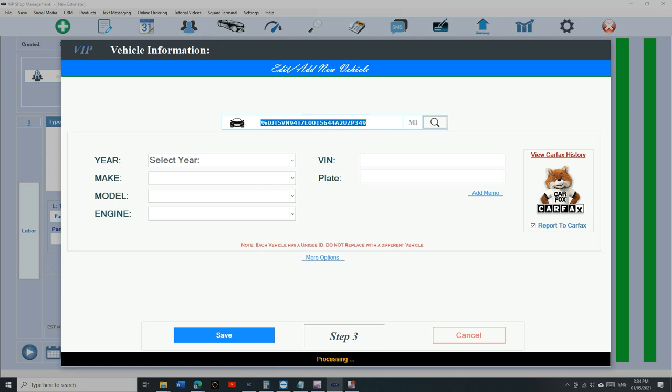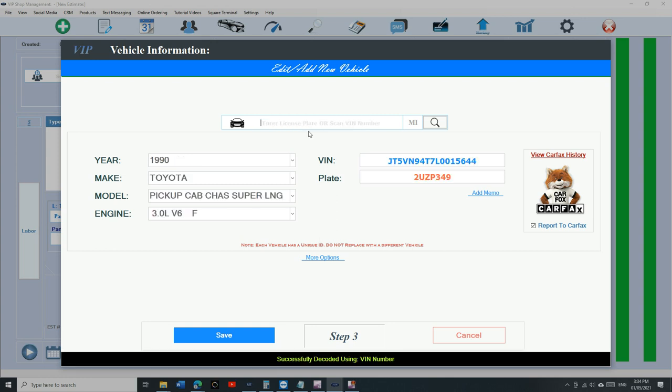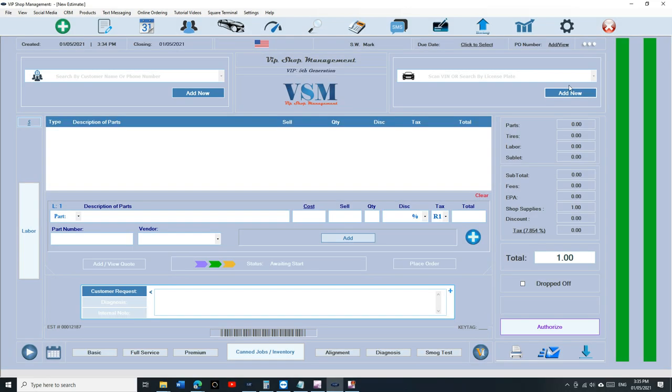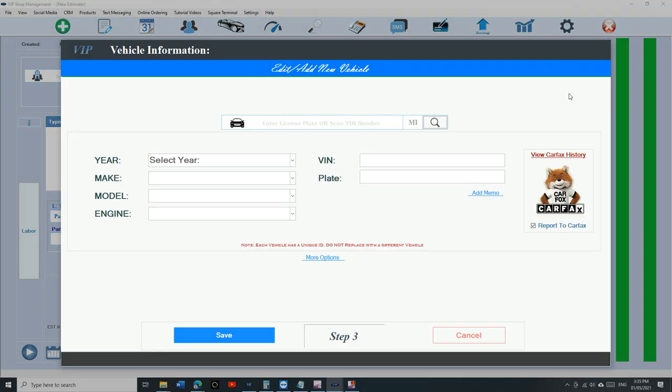We can scan the vehicle registration. It's a longer code - it's a combination of VIN number and license plate. Look what happened when I did that. It put the license plate number and the VIN number, and it decoded the year, make, model, and engine size. That's brilliant!